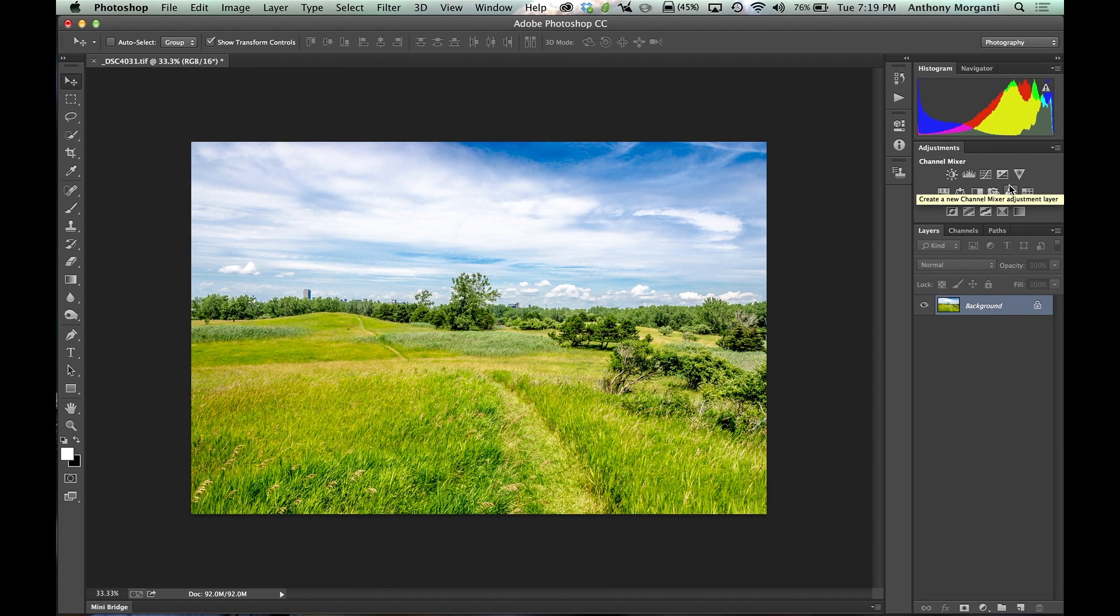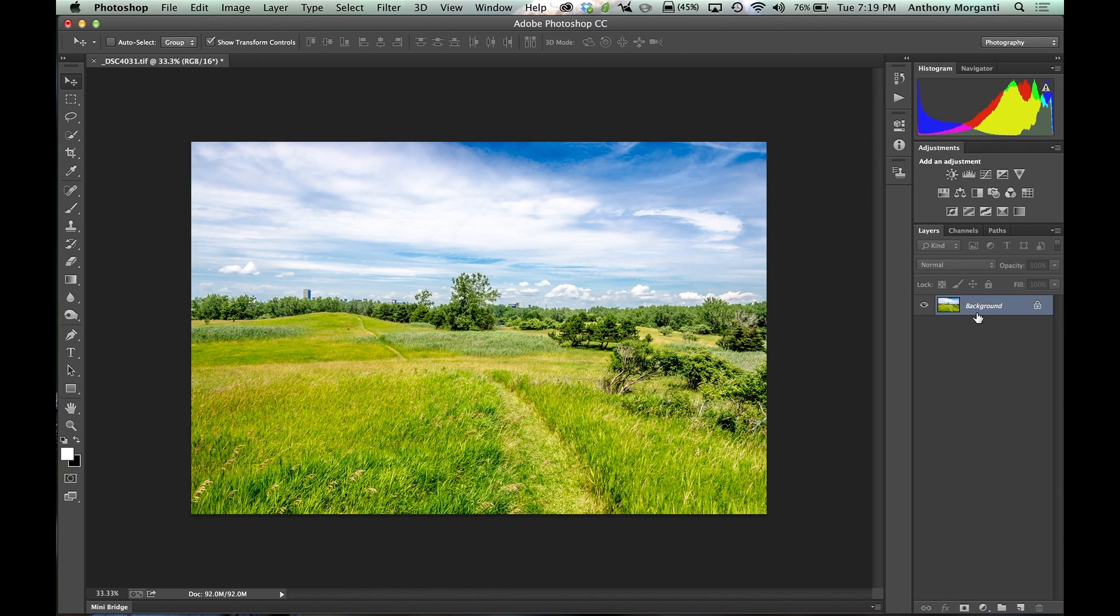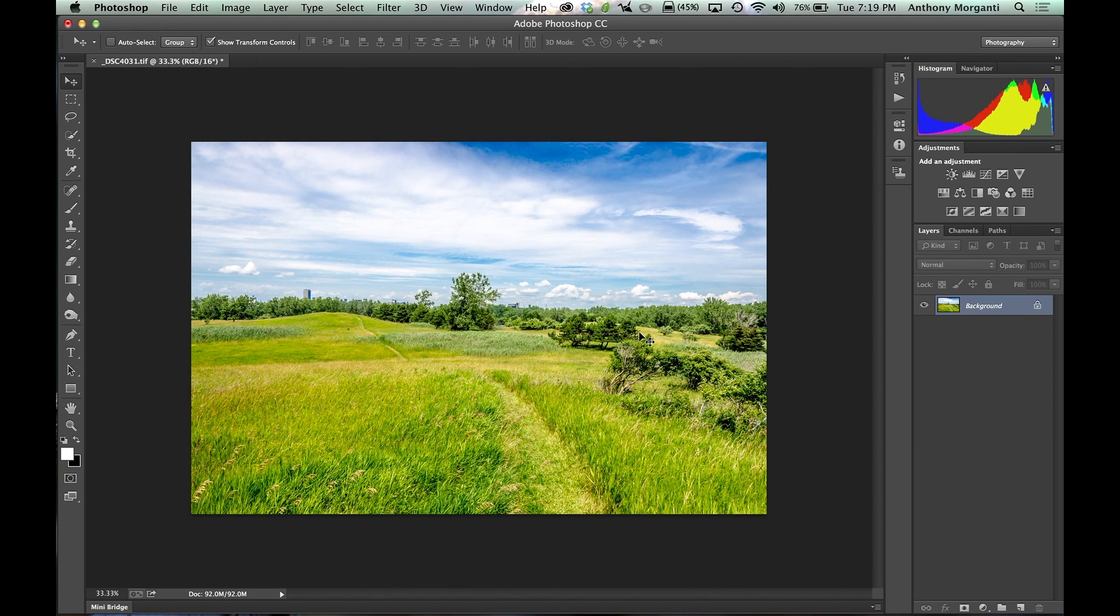What they do is they'll add a layer on top of your layer stack, and you could do various adjustments that will adjust the whole scene, the whole photograph. The neat thing about them is they're non-destructive. They're not actually messing with the pixels on your image. They're just adding an adjustment above it.